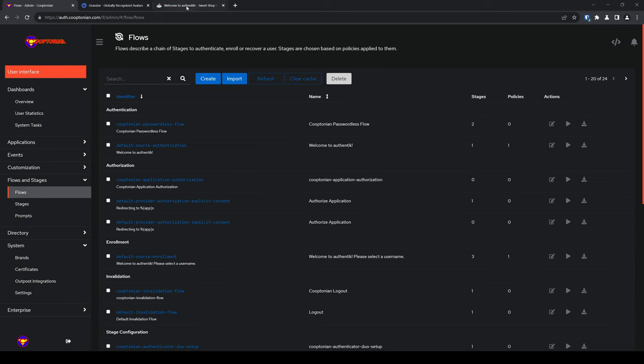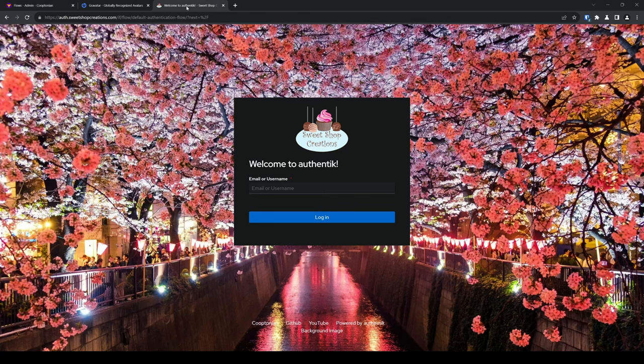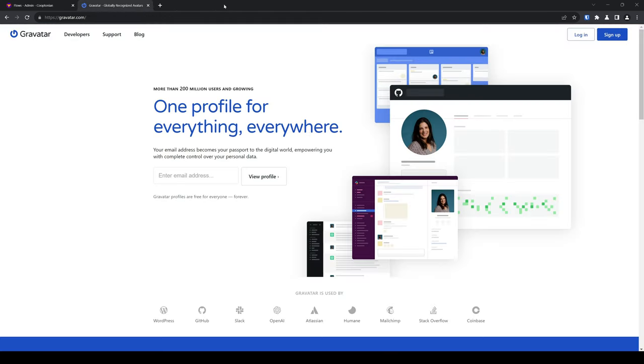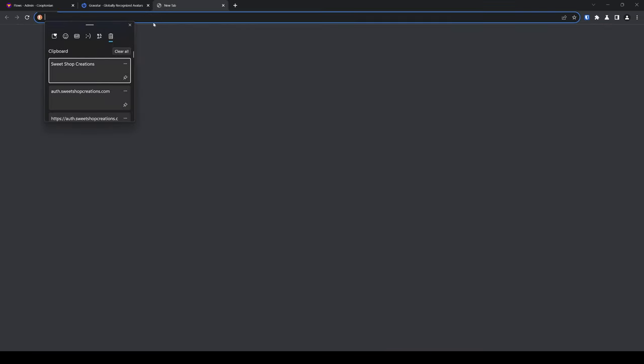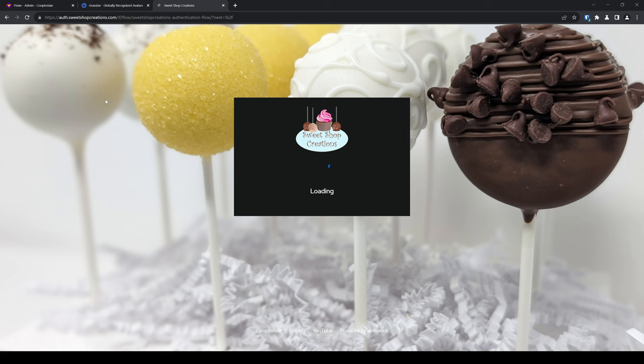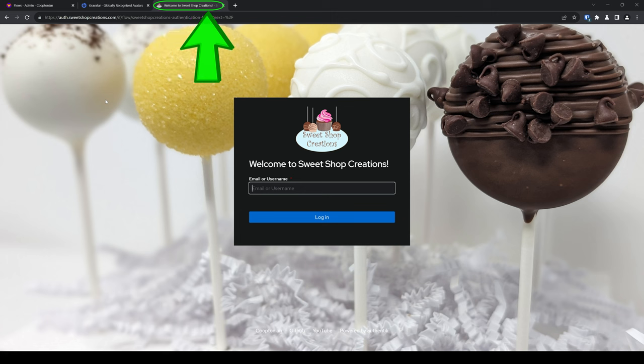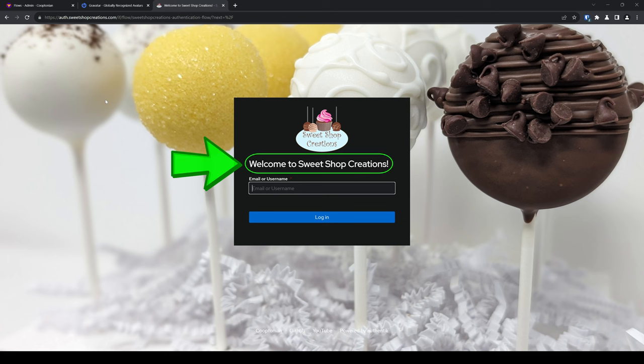Anyways, to see the changes we just made, load your new brand in a private or incognito window or close the current tab you currently have open for it and relaunch it. As you can see, the custom background has been applied and the message in both the browser tab and the main login prompt area have updated to say welcome to sweet shop creations.